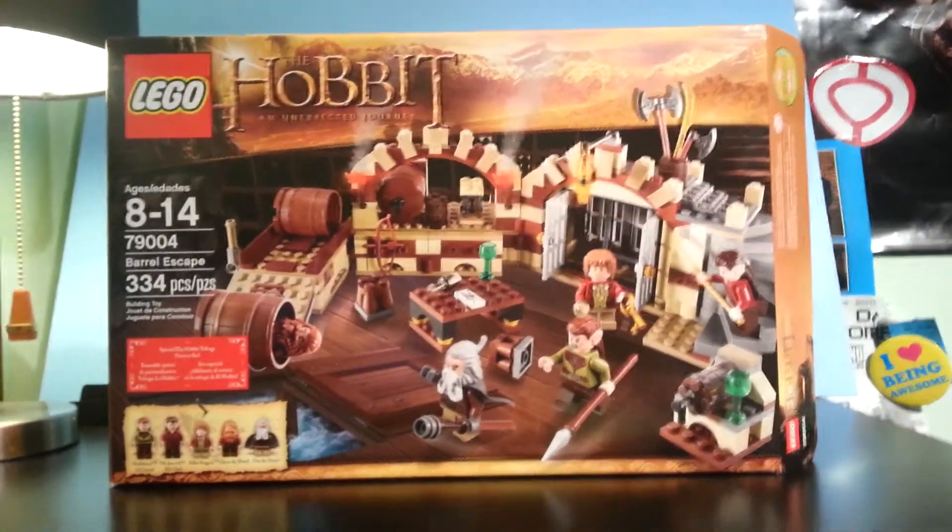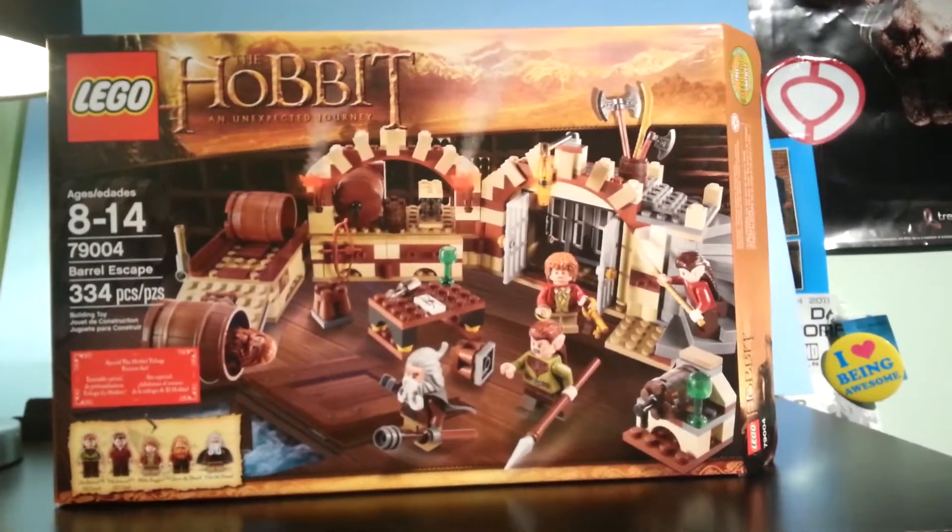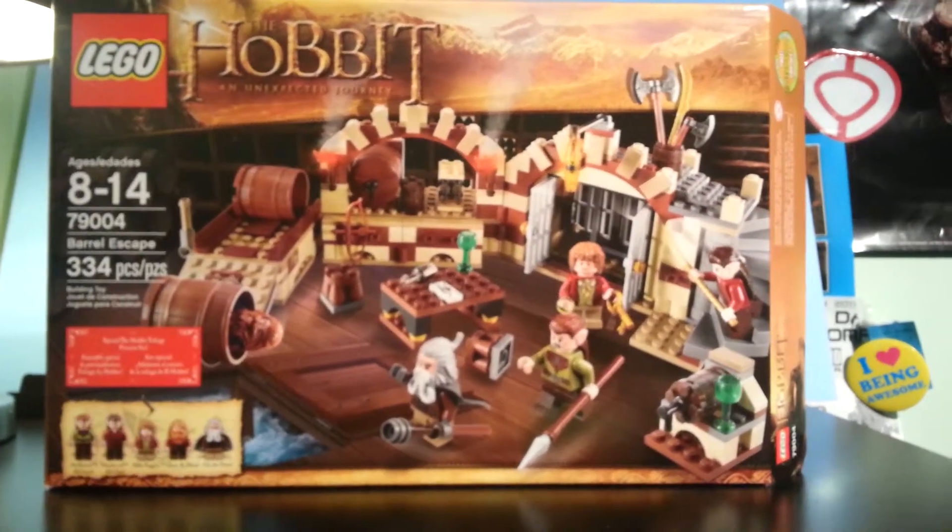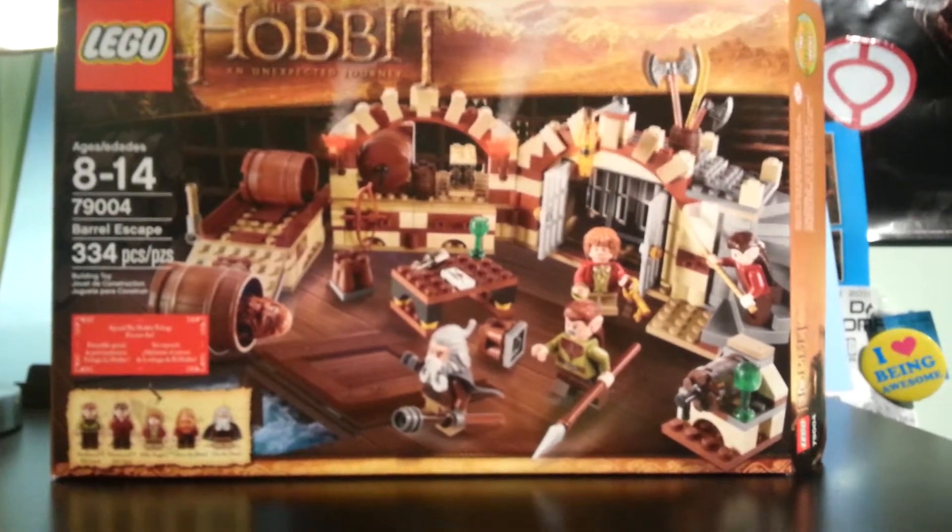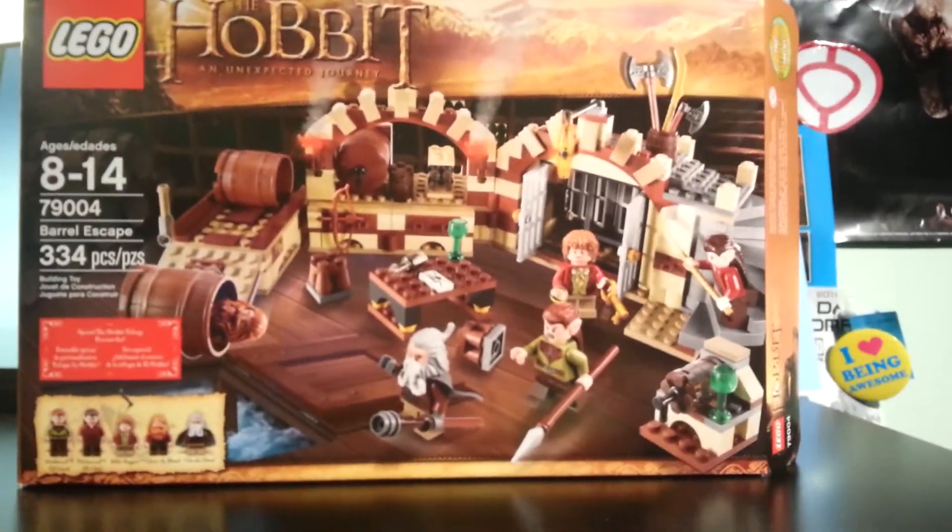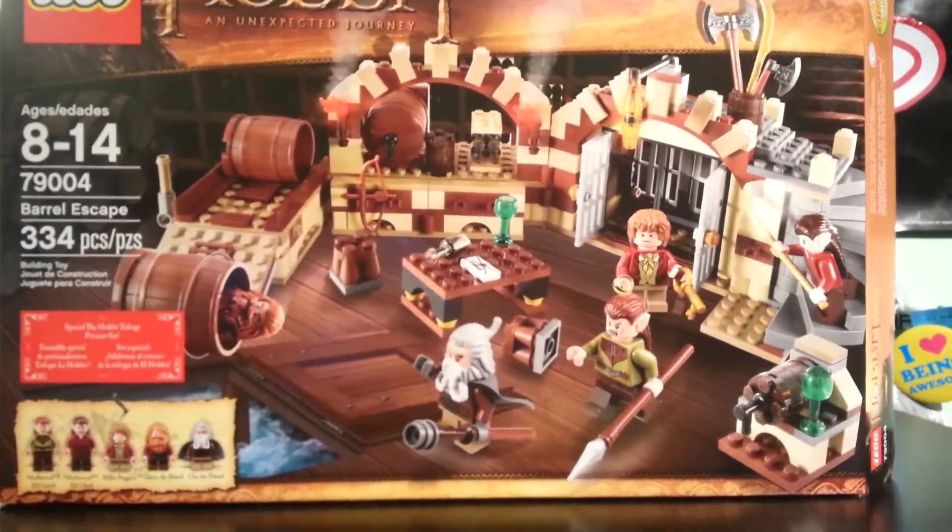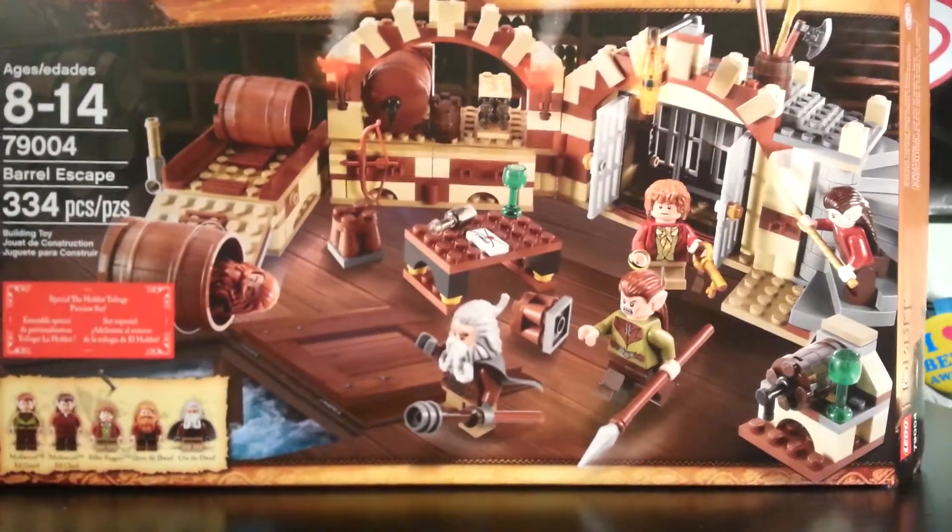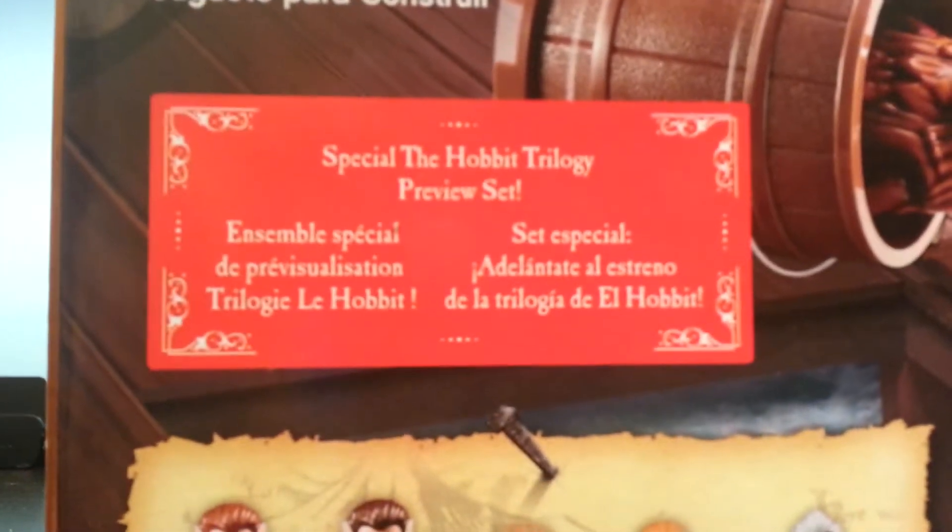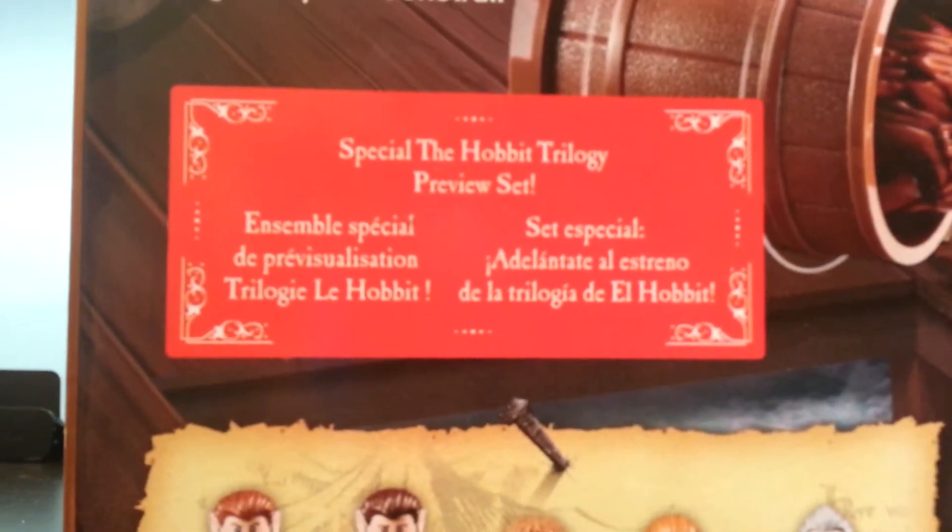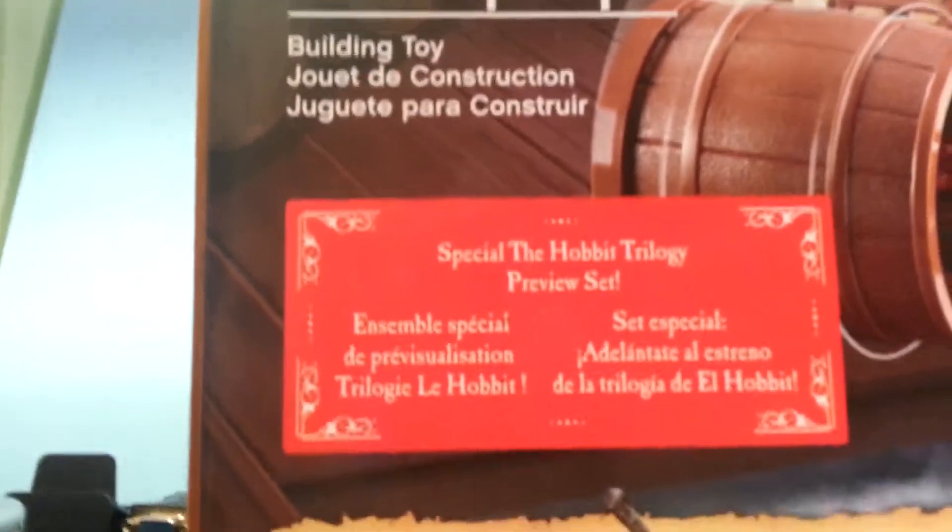Hello everybody, Seabed Productions here, back with another LEGO The Hobbit review. Sorry for the shakiness, but today we have set number 79004, the Barrel Escape.